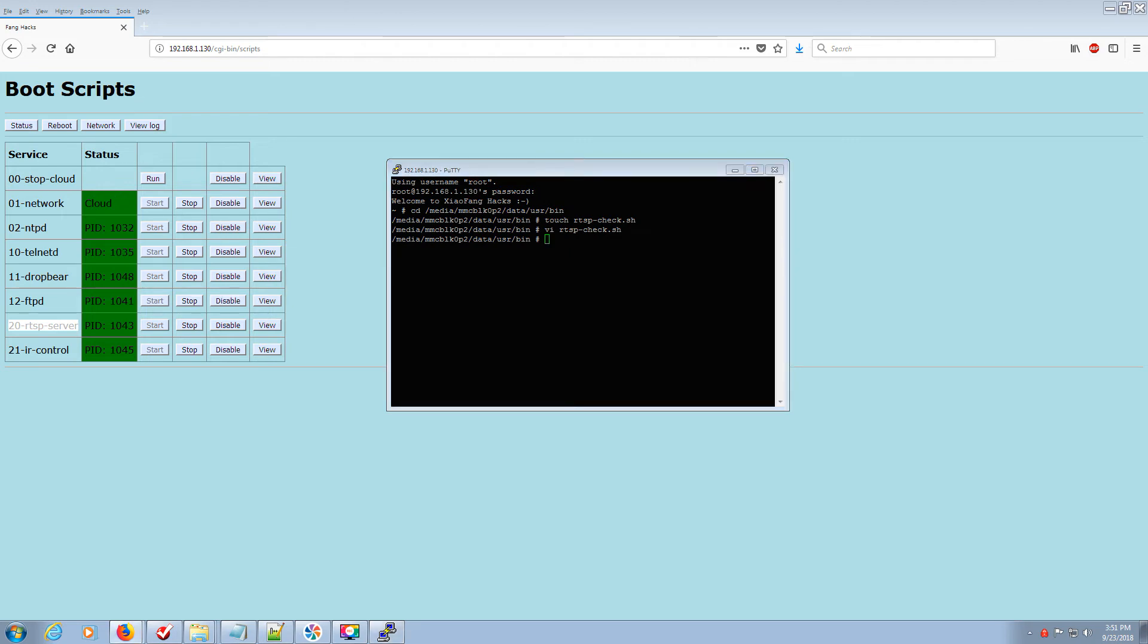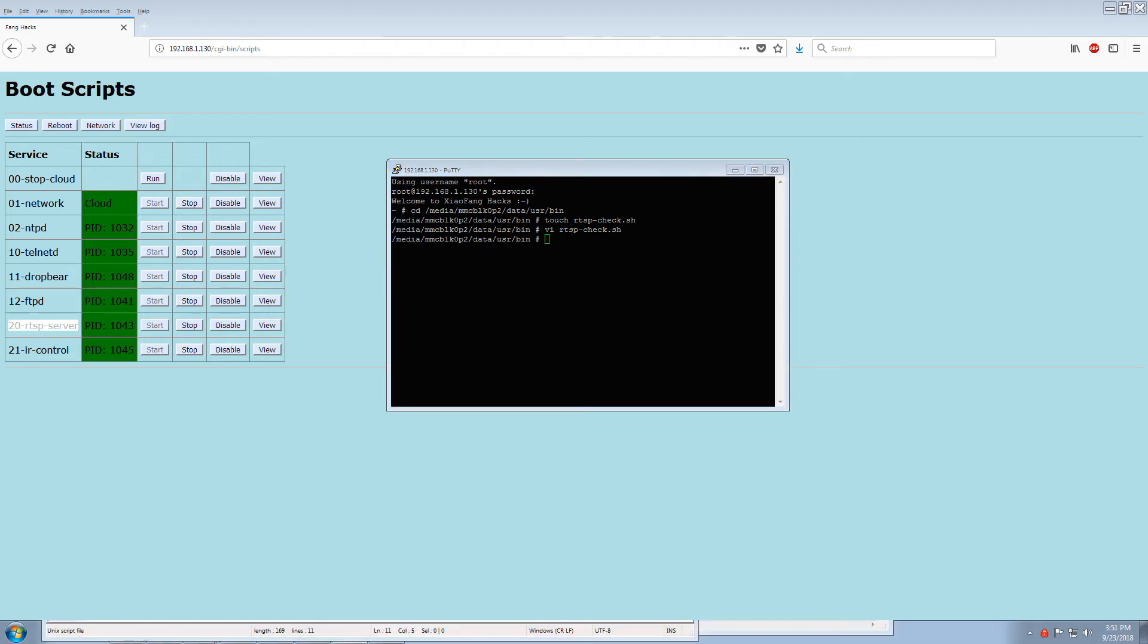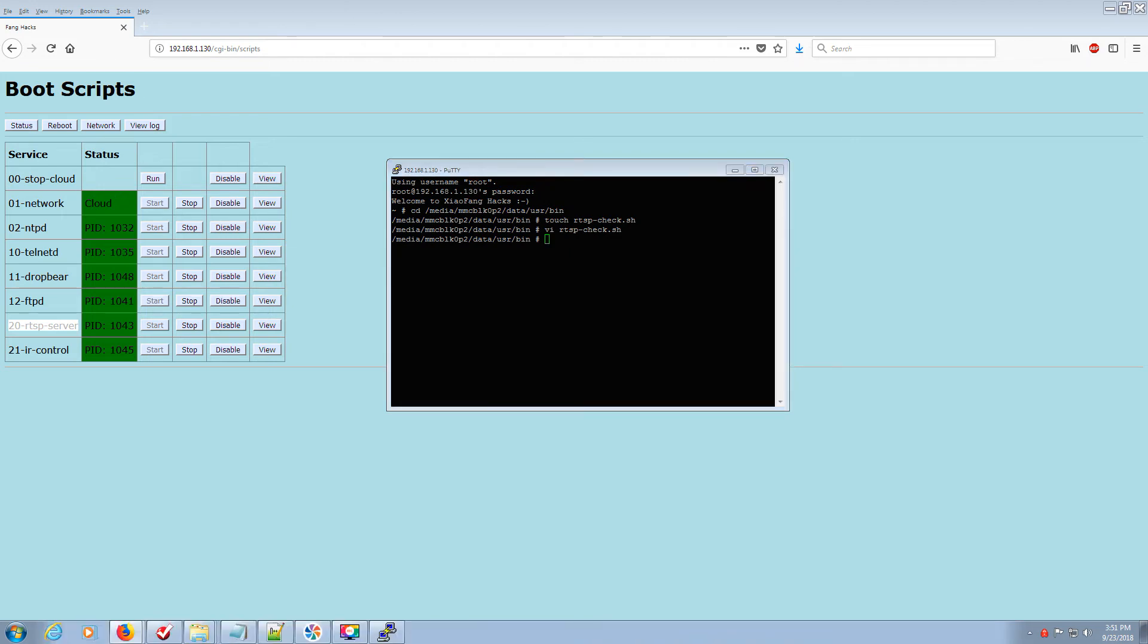The next step is to do the chmod to give it the right attributes. Again, just copy that over. Paste. Enter. Done. Easy.